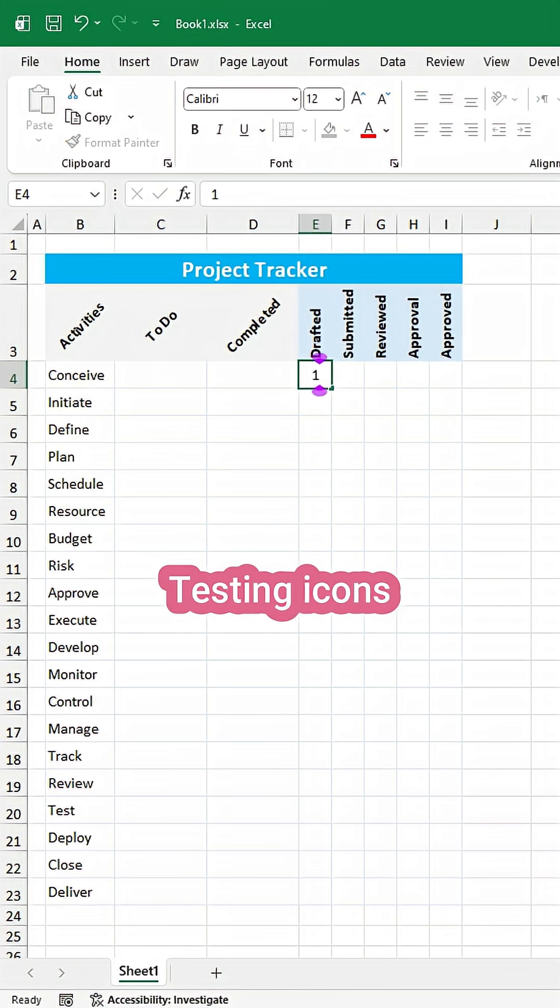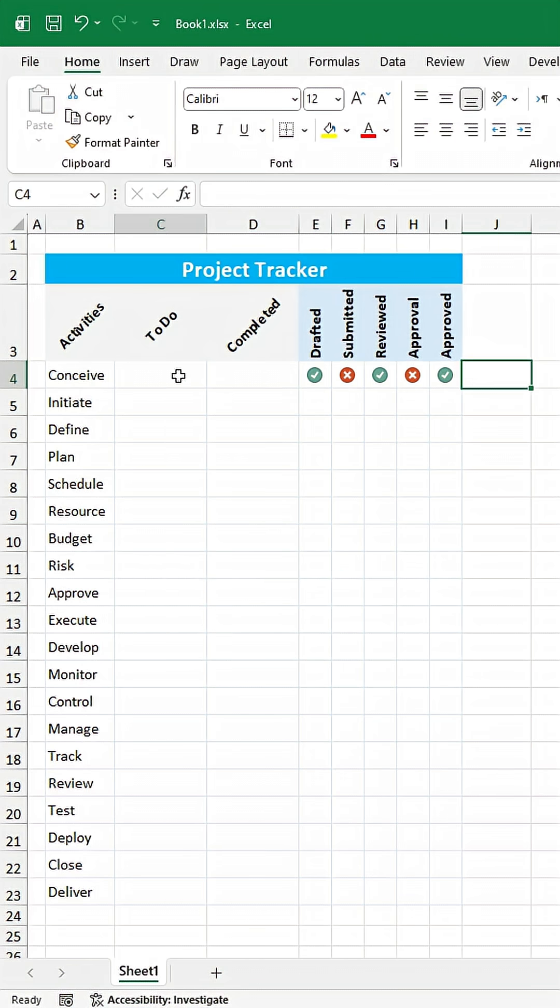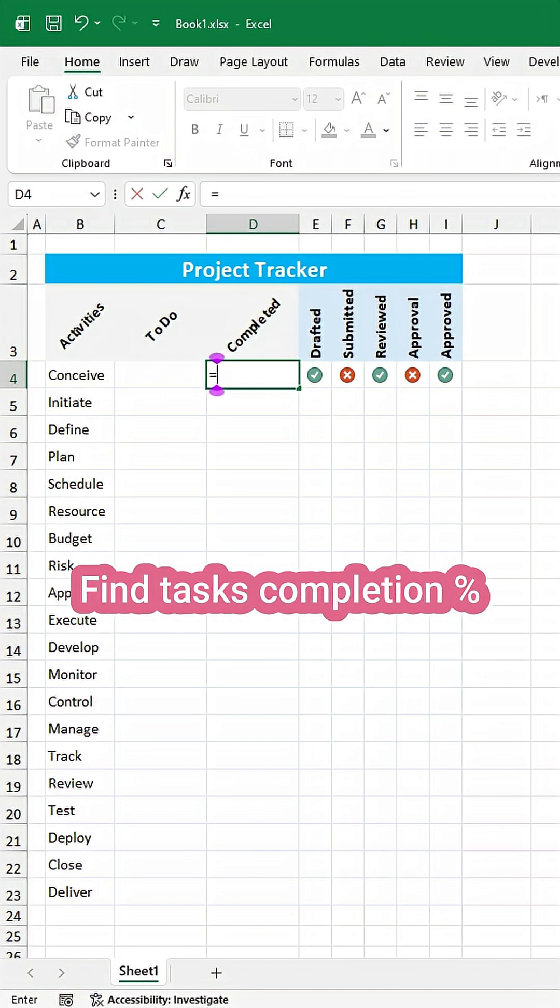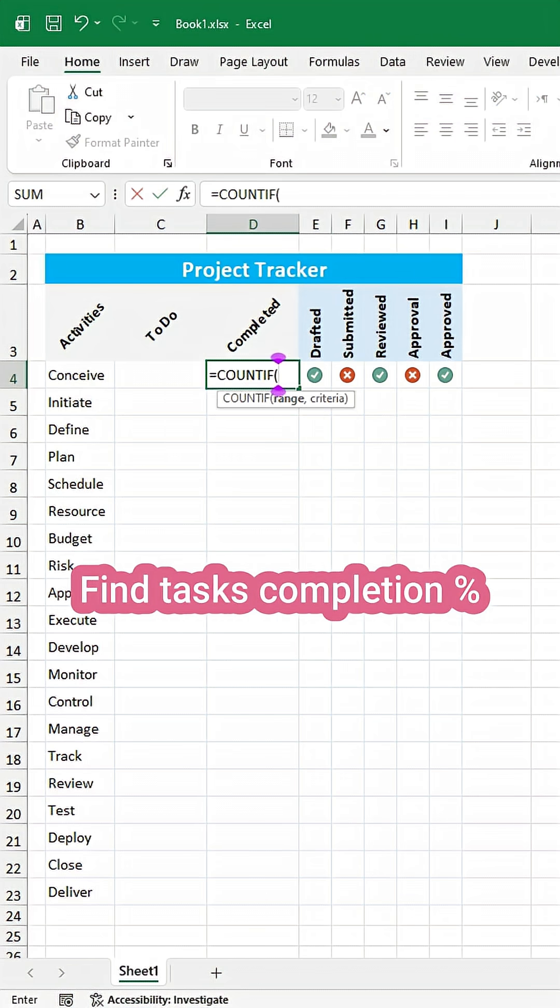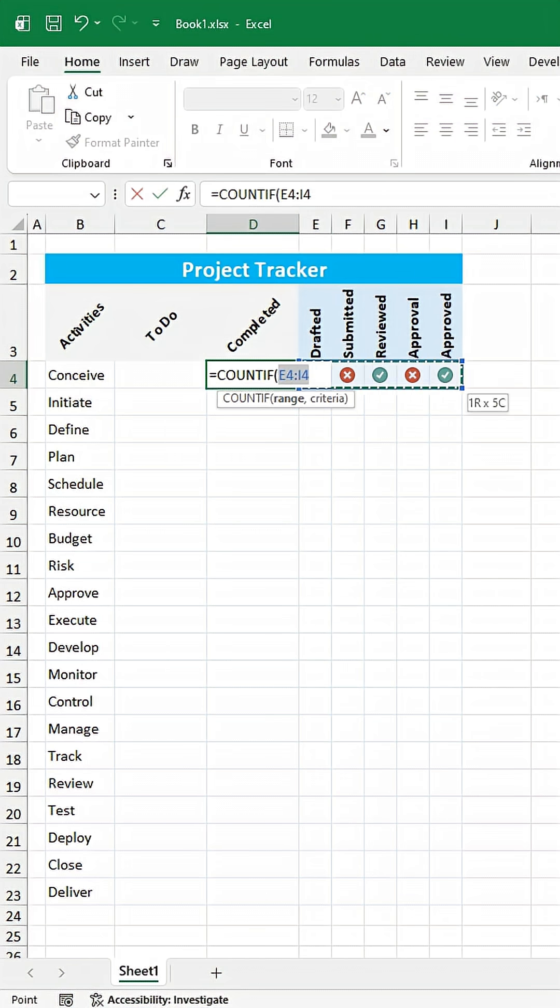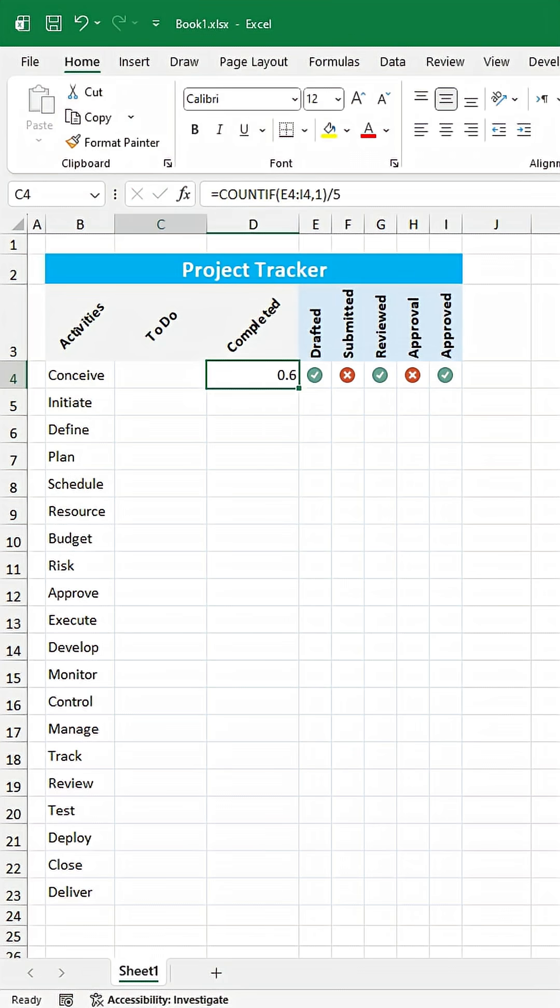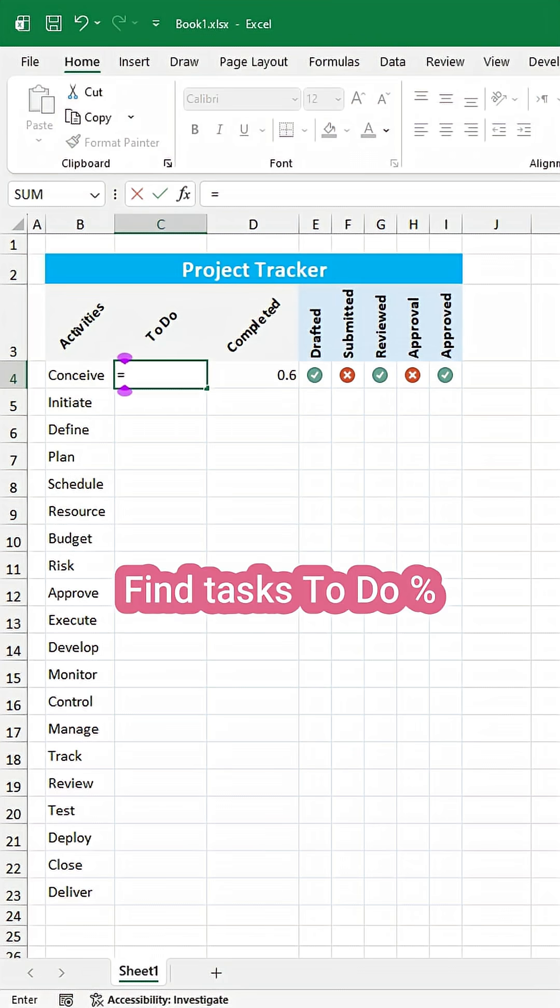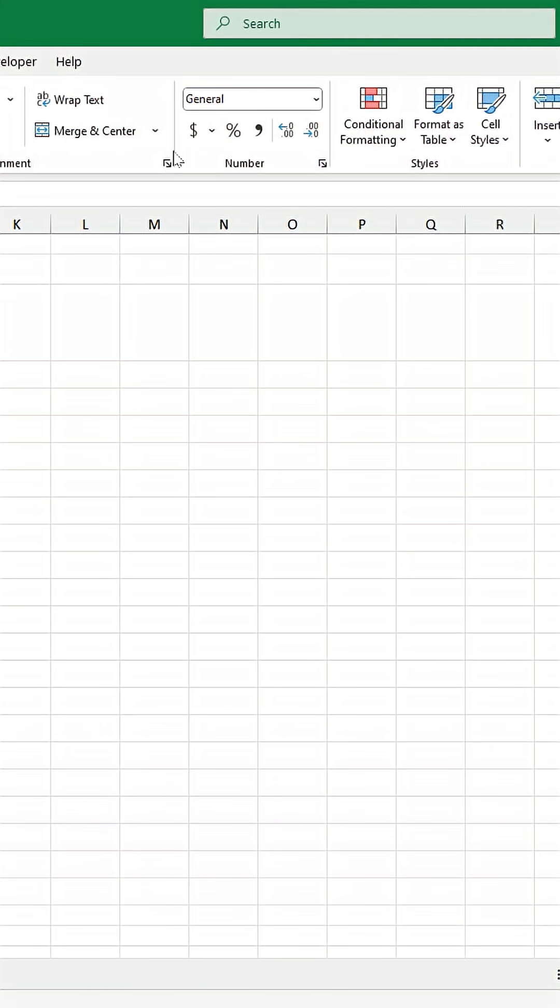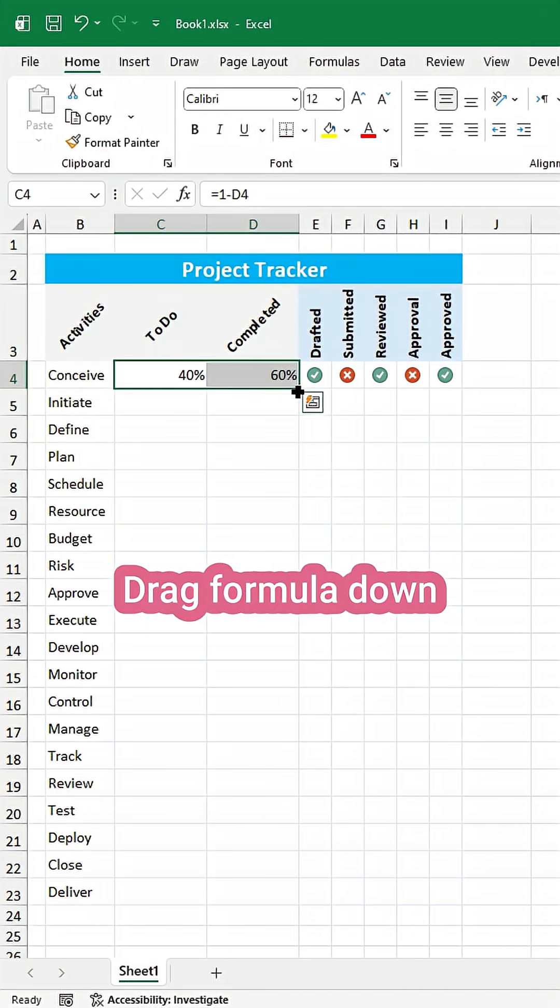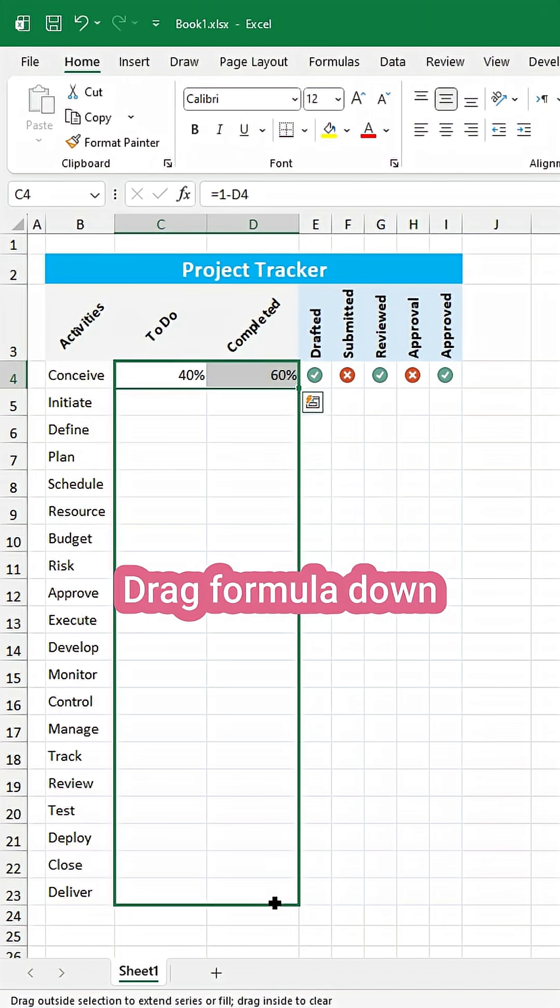Let's test the icons. Secondly, find tasks completion percentage using COUNTIF function. Now find tasks to do percentage. Drag formula down.